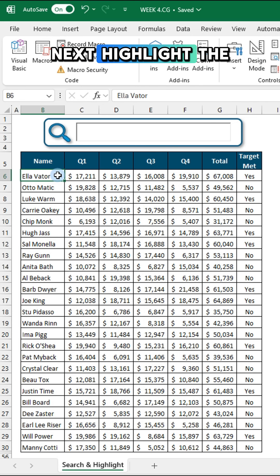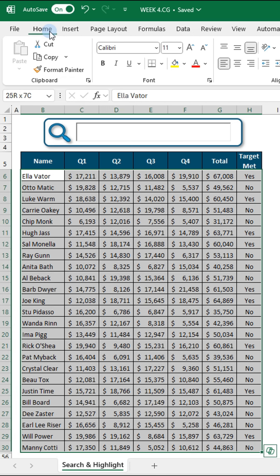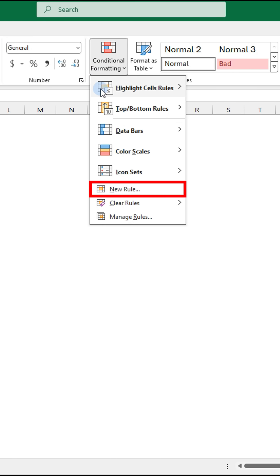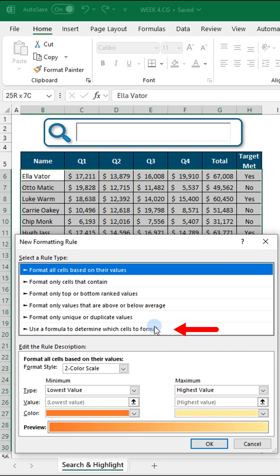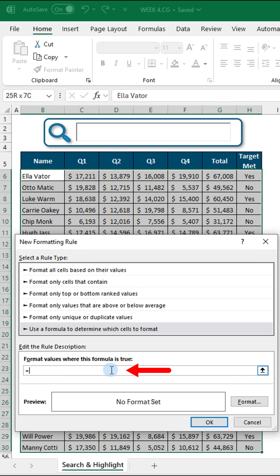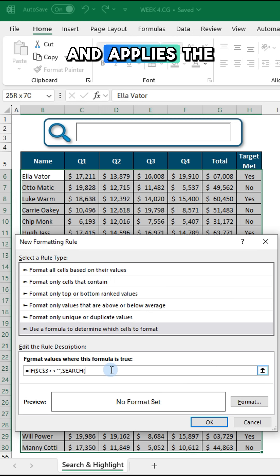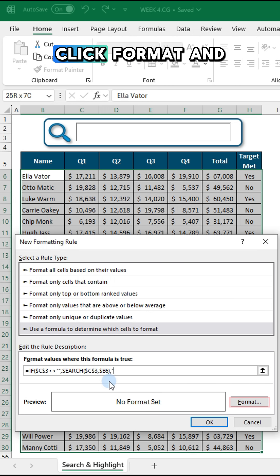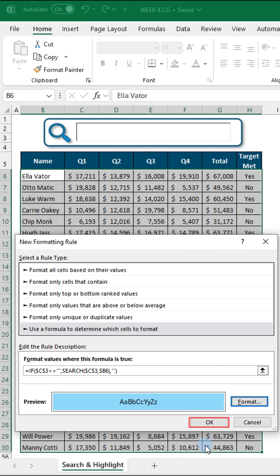Next, highlight the range you want to search. Go to the Home tab, click Conditional Formatting, and select New Rule. Choose the rule type and enter the formula. The formula searches for partial matches and applies the formatting when a match is found. Click Format and choose your preferred fill color, then click OK to apply.